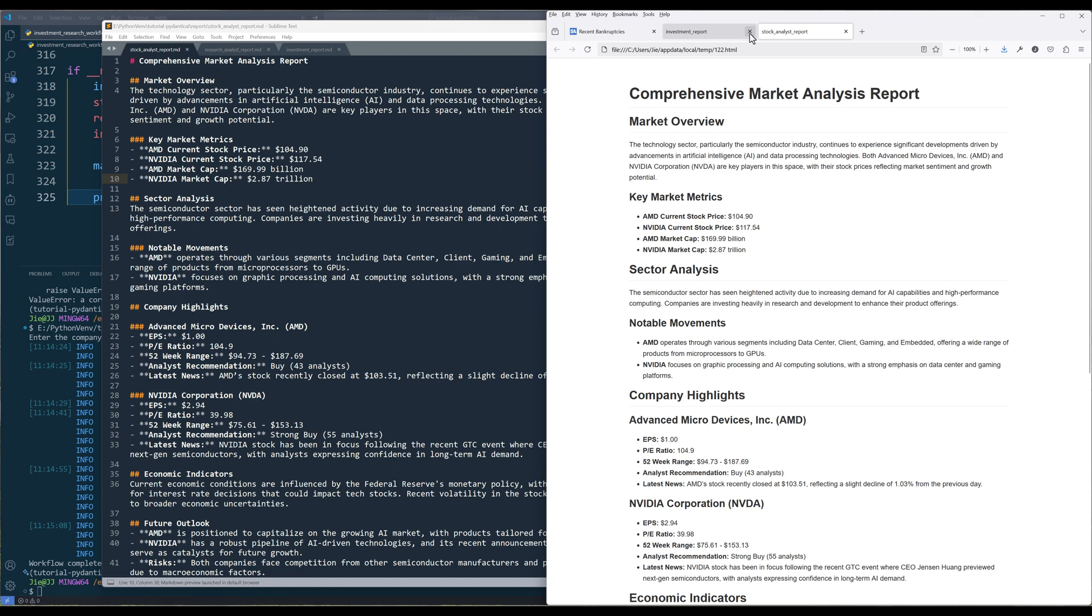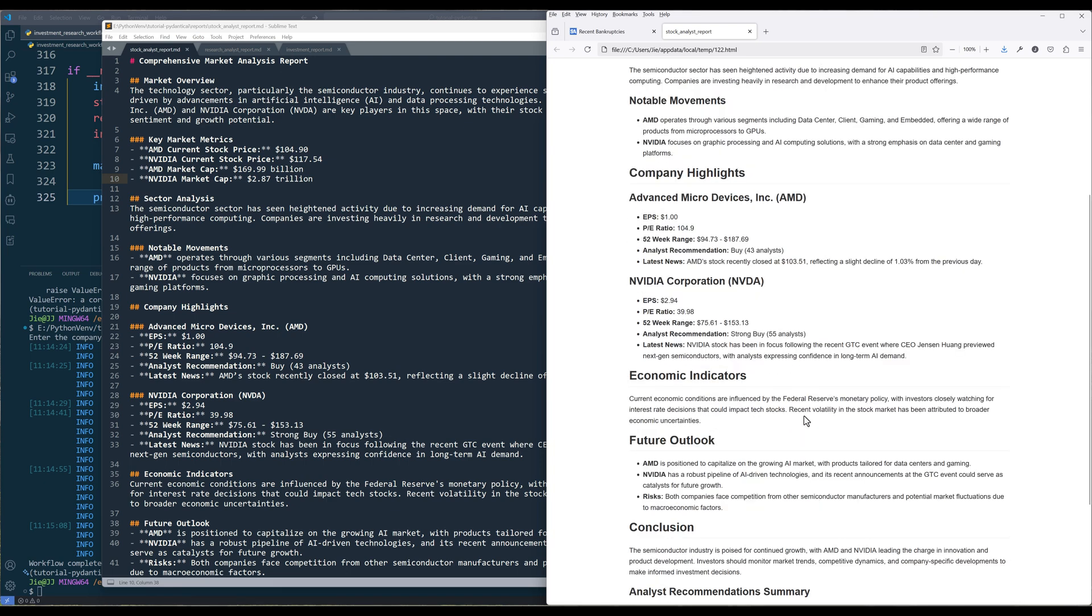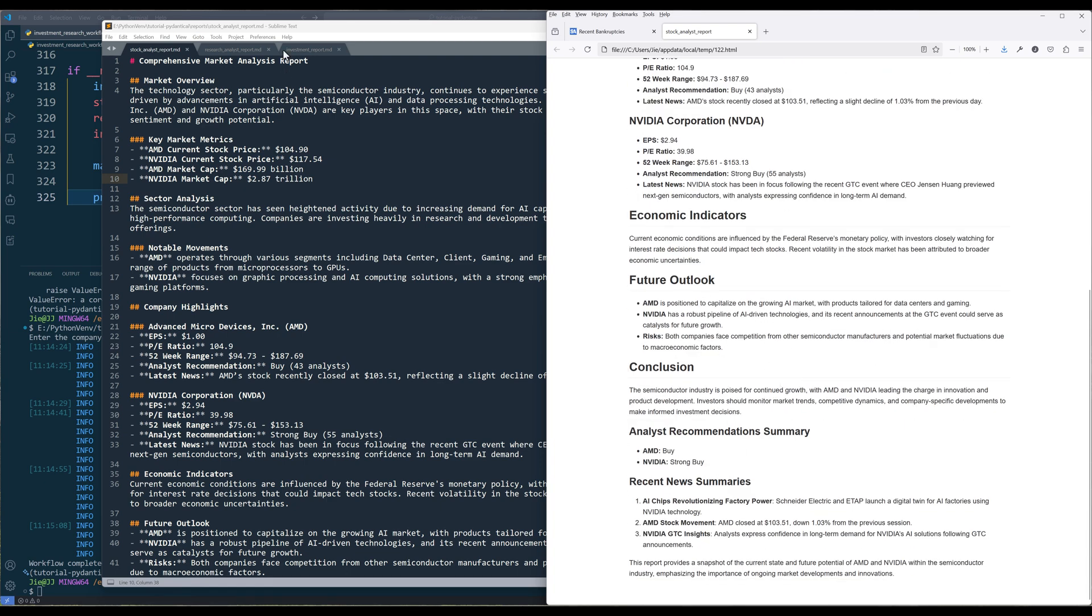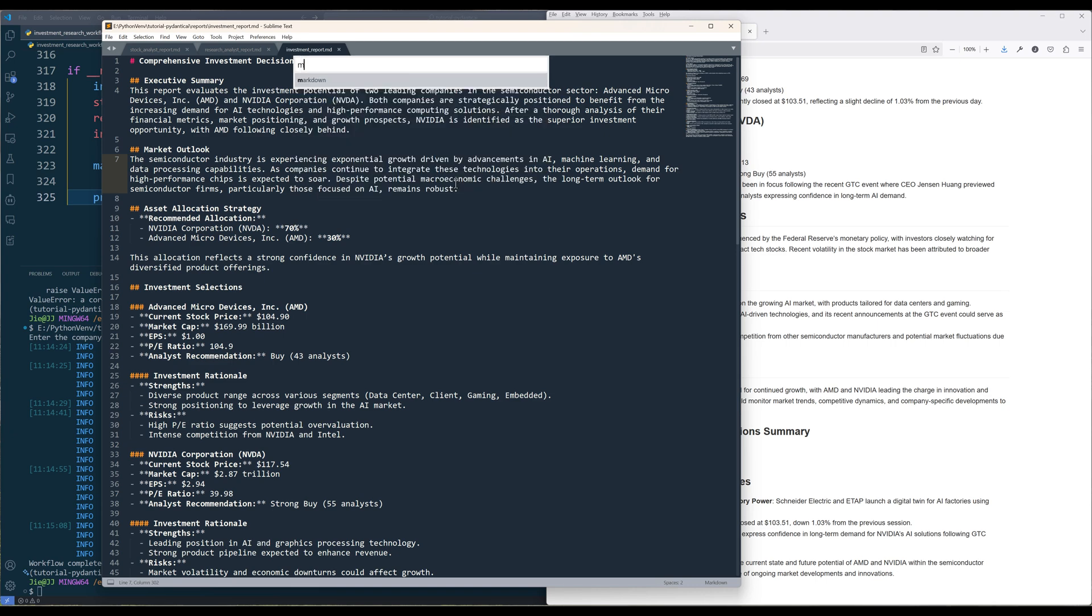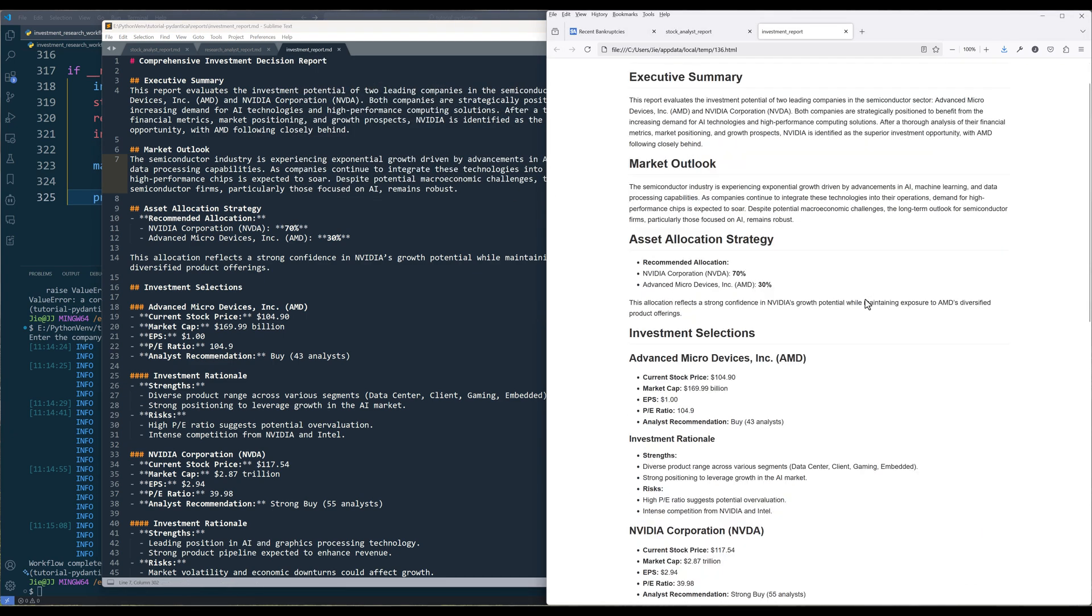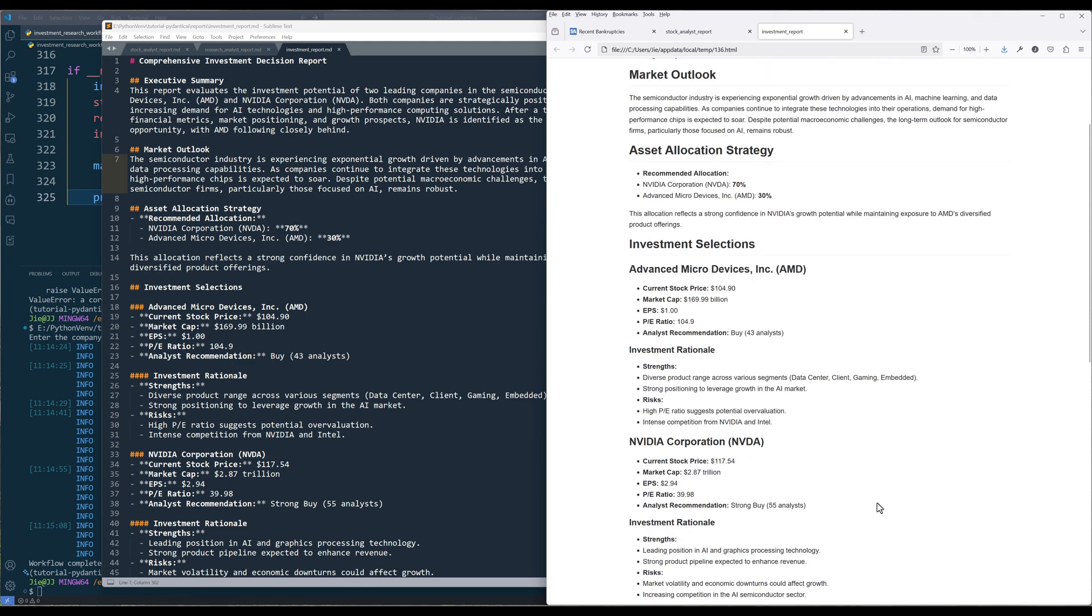Now let's open the reports. For the initial stock analyst report, we can see that AMD gets a buy rating and NVIDIA gets a strong buy. And from the investment decision report, the report suggests 70% of the allocation to NVIDIA and 30% to AMD. And here are additional info to back up the reasoning.